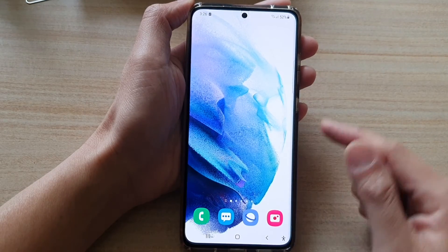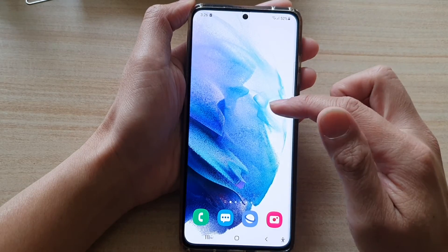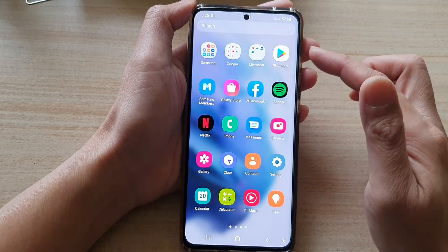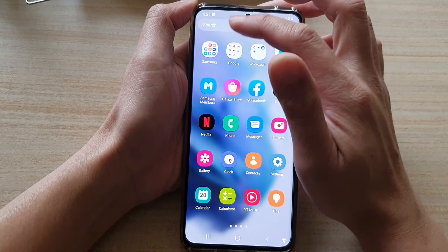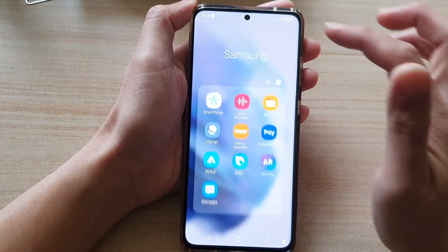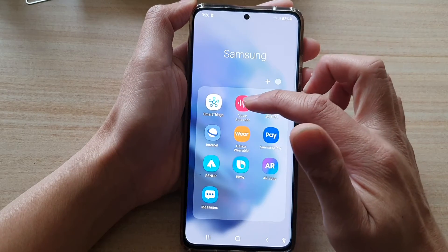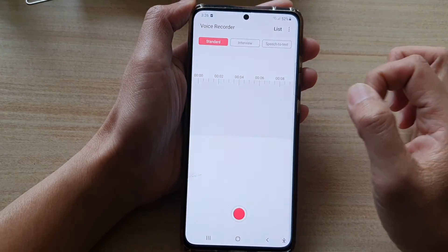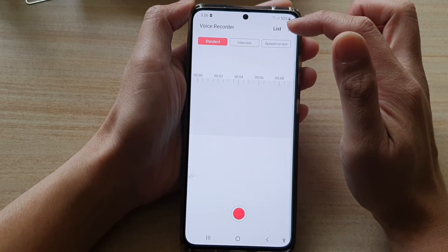Swipe up to go into the app screen. Next, tap on the Samsung folder and then choose Voice Recorder. Next, tap on the menu key at the top.